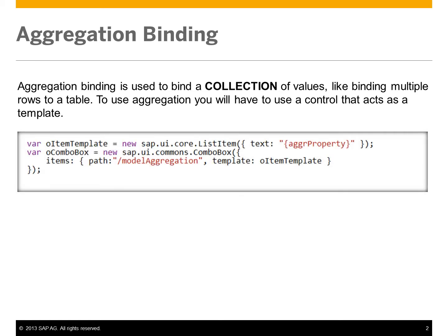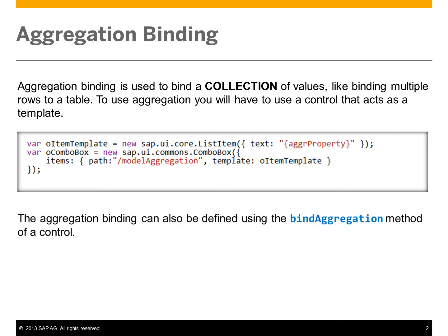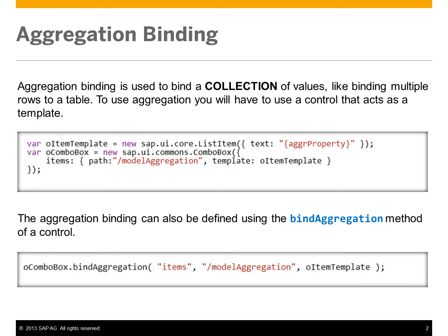To use aggregation, you have to use a control that acts as a template, such as a list item with a combo box. The aggregation binding can also be defined using the bind aggregation method of a control.